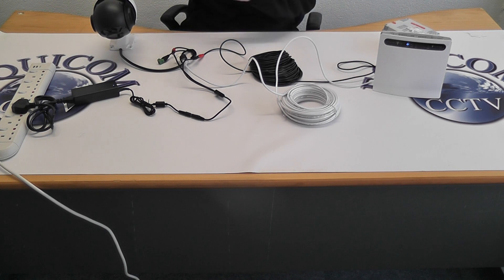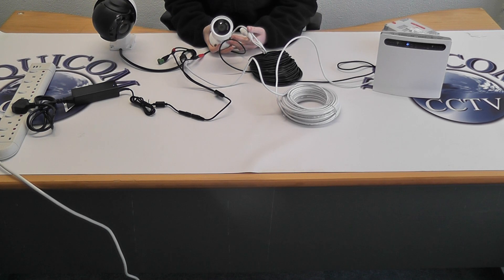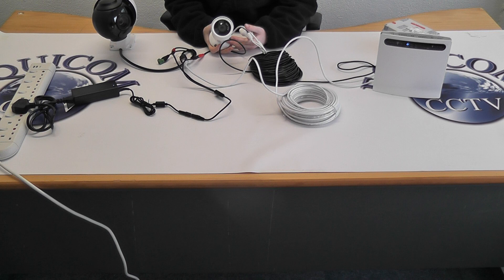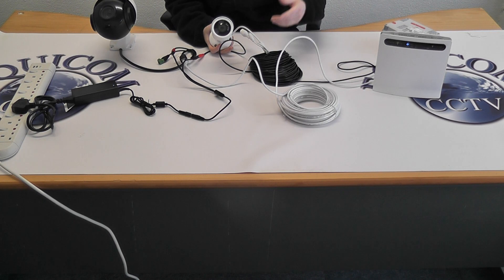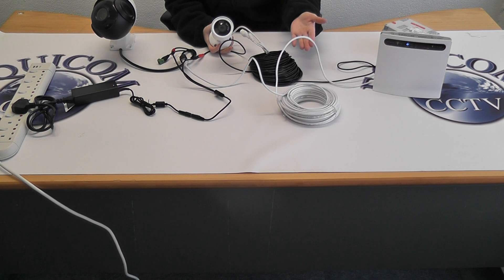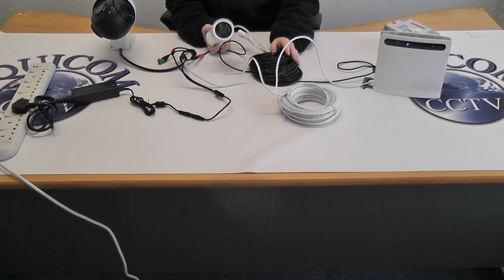We also have an option of a stationary bullet camera. This connects up the exact same way, the internet patch cable and the power cable.